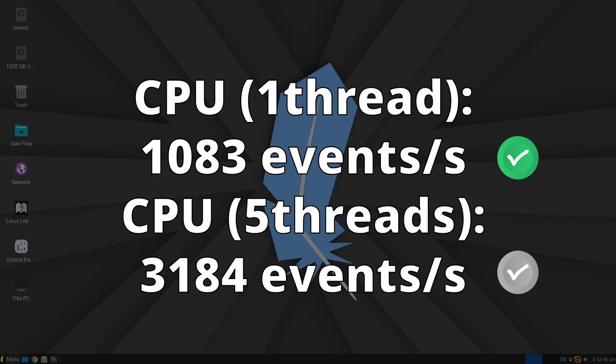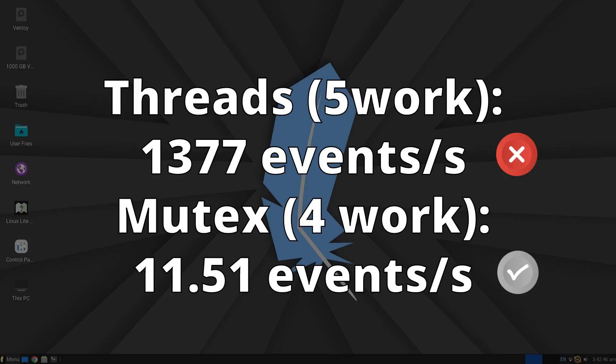In the CPU tests with Sysbench, it achieved over 1,083 events per second, a very good result for the tested computer, but the thread test was average. The thread test was very poor, with just 1,377 events per second. The Mutex test produced 11 events per second, which is considered an average value.